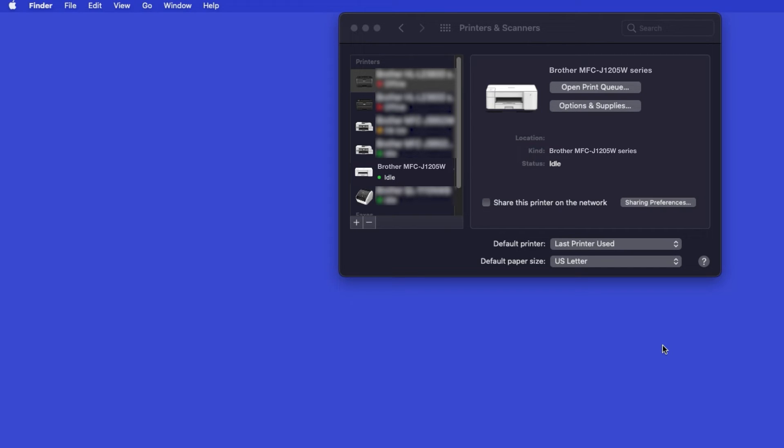Once added, your Brother machine is ready to print. If your model features a scanner, you'll need to download the Brother iPrint and Scan app in order to scan to your computer.